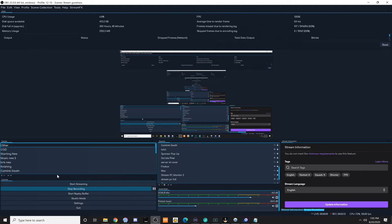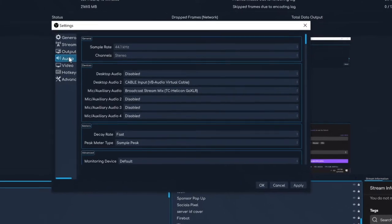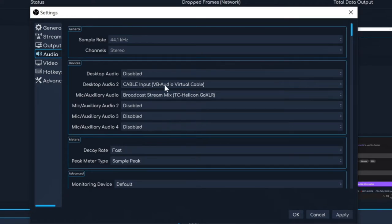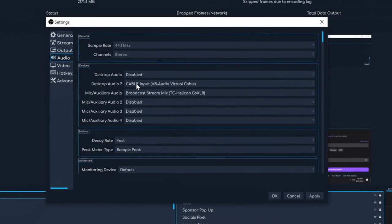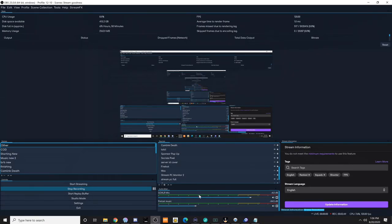Once that's done, open up OBS. If you don't already, you need to create an input of your audio coming from the GoXLR — all of my audio is mixed and balanced using my GoXLR and then sent to OBS as one source. Gaming, PC, chat — everything is compiled and comes in as one source, and if you followed the GoXLR setup instructions you should already have the GoXLR broadcast stream mix as one of your mic auxiliary audio inputs. Now you're going to add the virtual audio cable to desktop audio as well. I recommend using the second desktop audio slot — I had some issues with the first when I originally set this up, and the second one works fine.